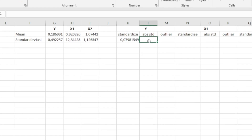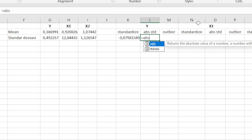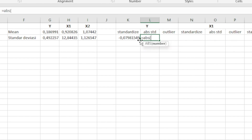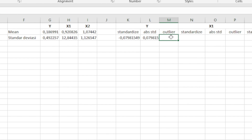Setelah itu kita cari yang absolute standar dev. Caranya: sama dengan ABS, buka kurung, lalu kita klik kolom standar dev-nya, tutup kurung, enter. Kemudian untuk yang outlier, kita pakai fungsi IF untuk mengetahui apakah dia outlier atau tidak. Sama dengan IF, buka kurung, lalu kita klik kolom absolute standar dev-nya. Jika nilainya lebih dari 3, dikatakan outlier.